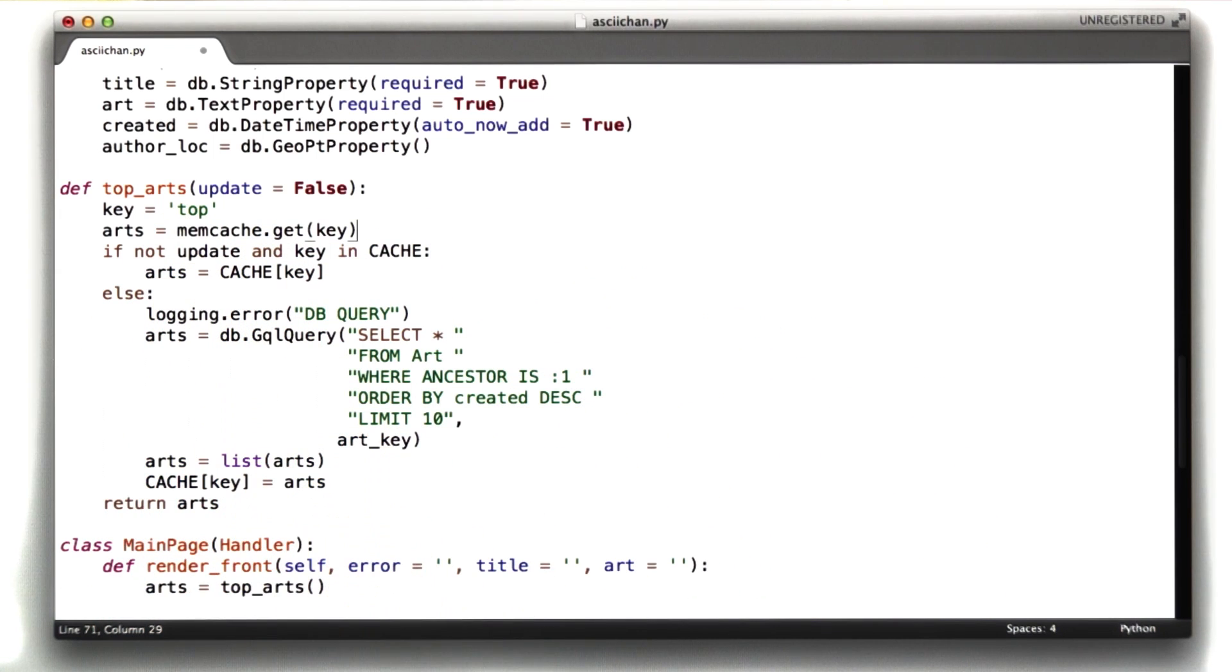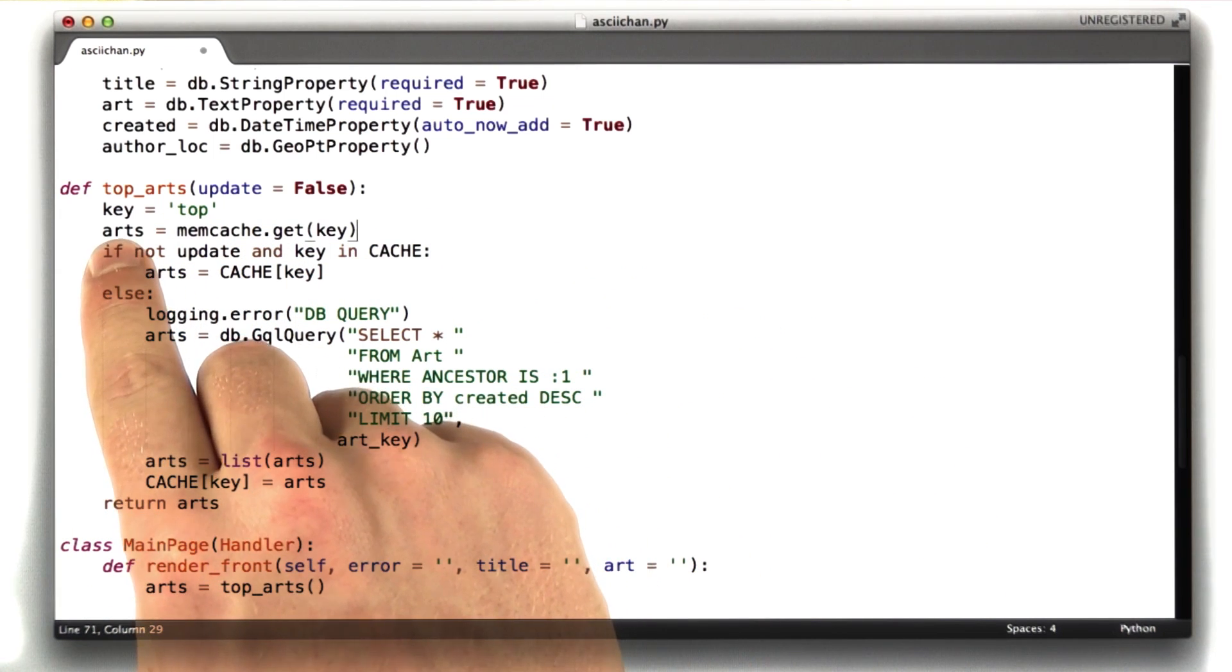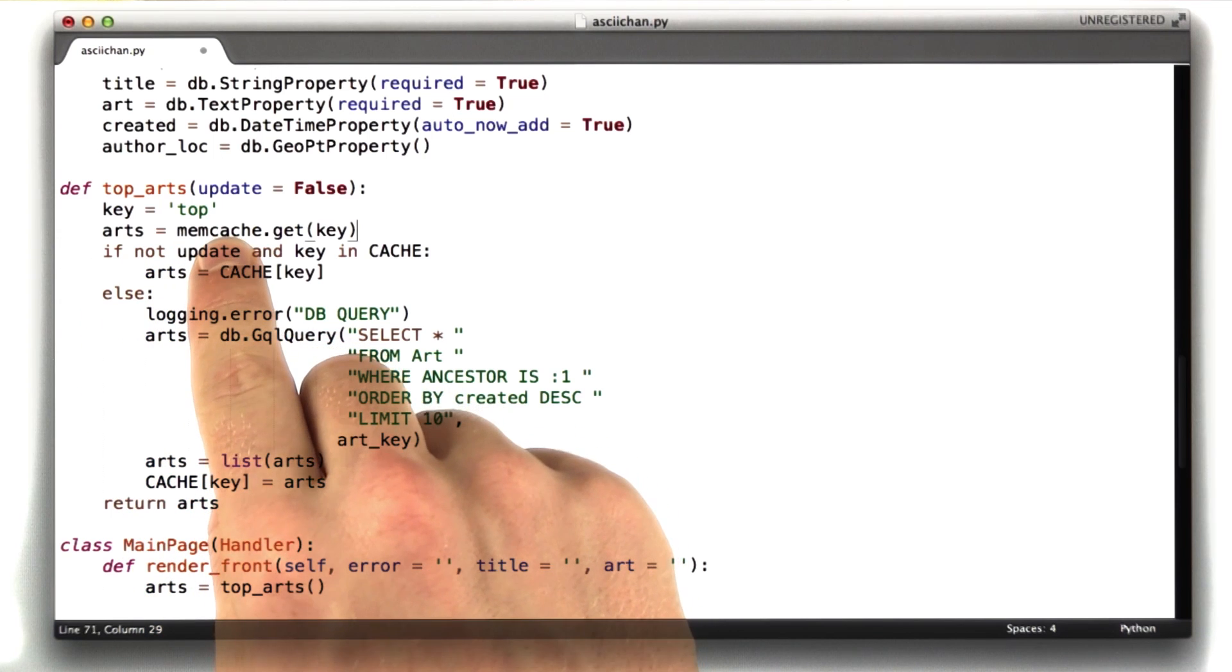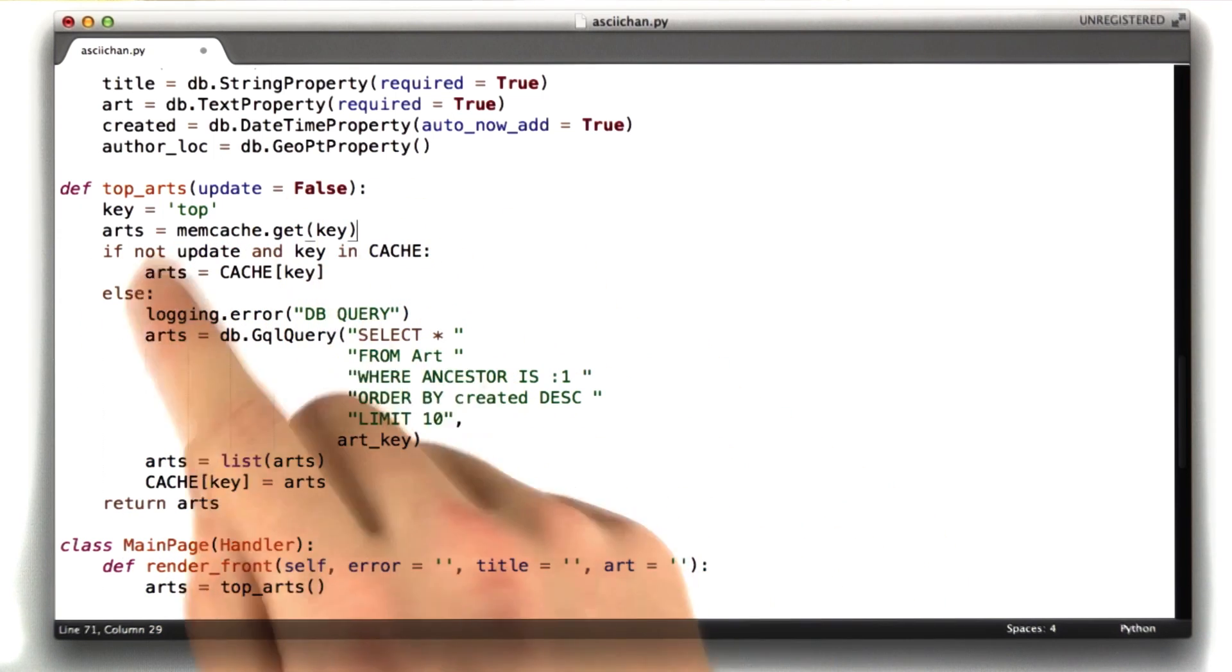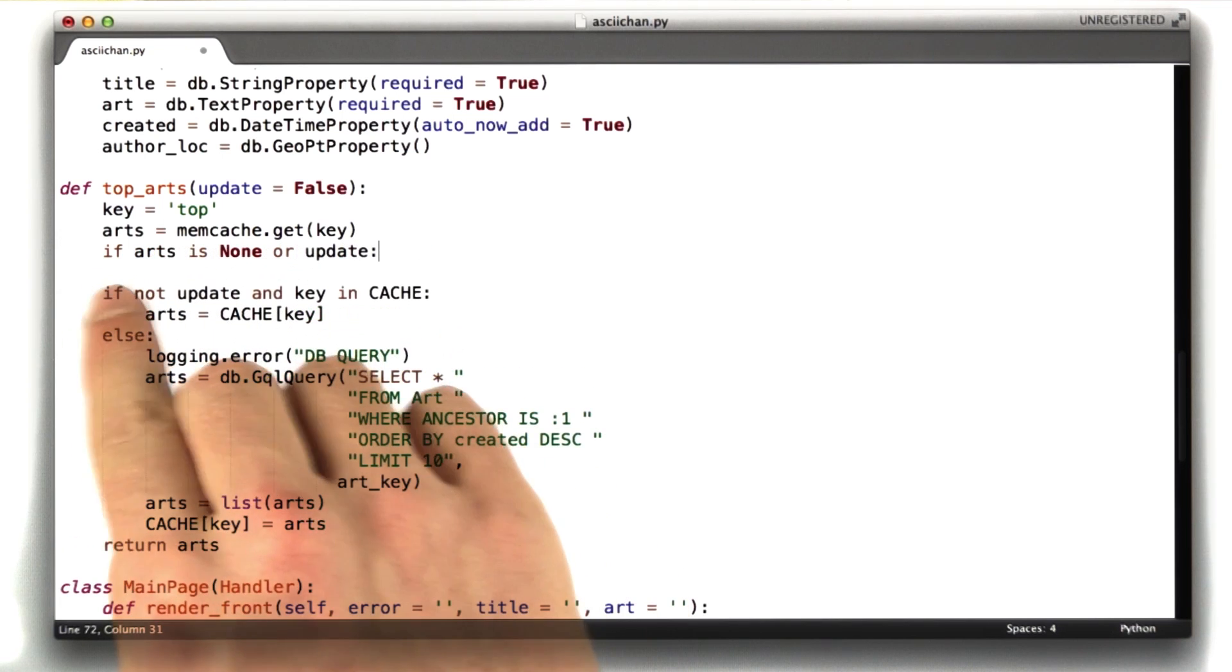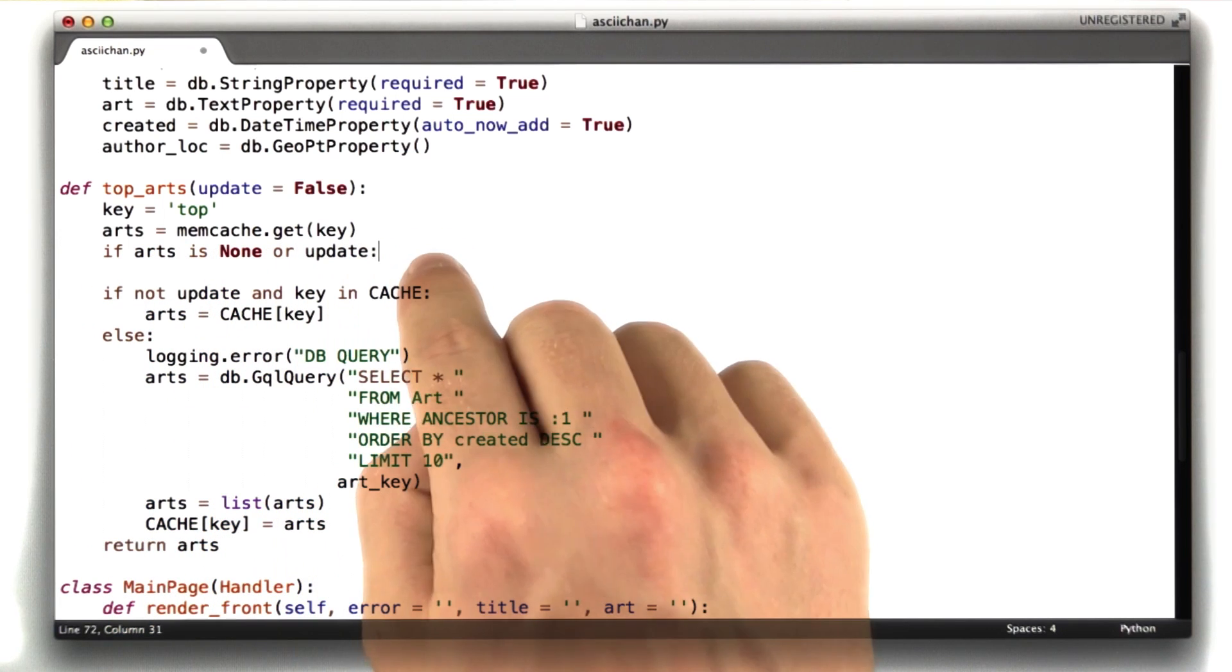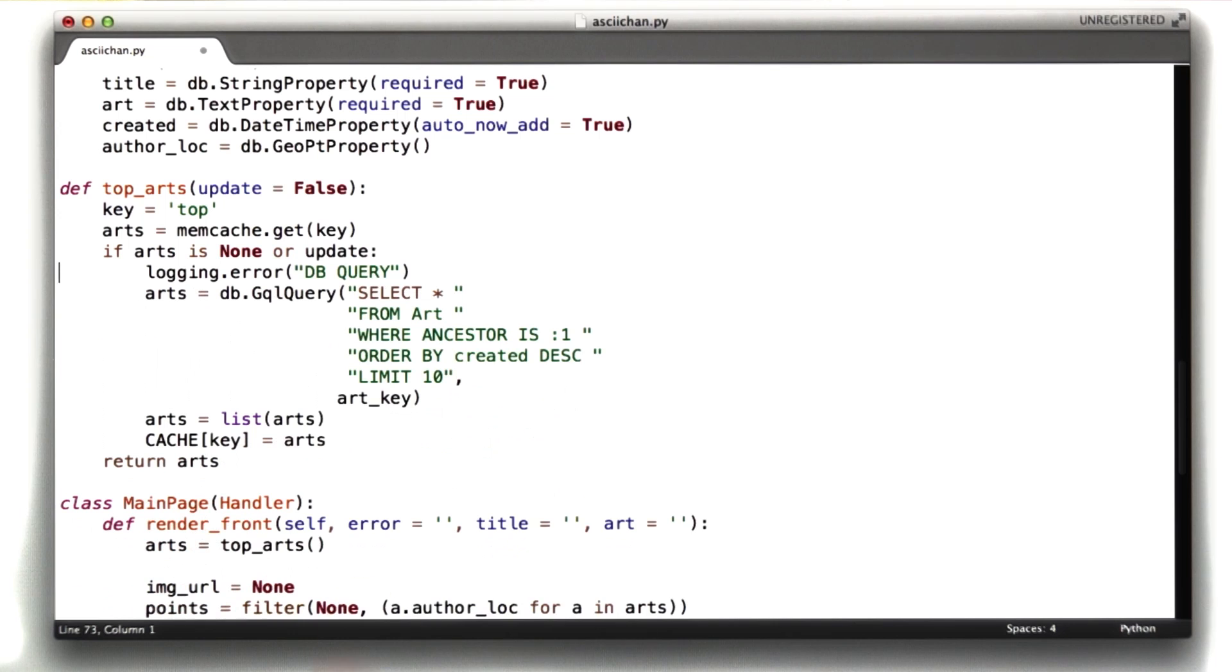We're going to change this if statement a little bit, because now we just looked up arts out of memcached, and if it's not in the cache, arts will be none. So let's structure this like so. If arts is none or update, run the query. And we don't need that other line.